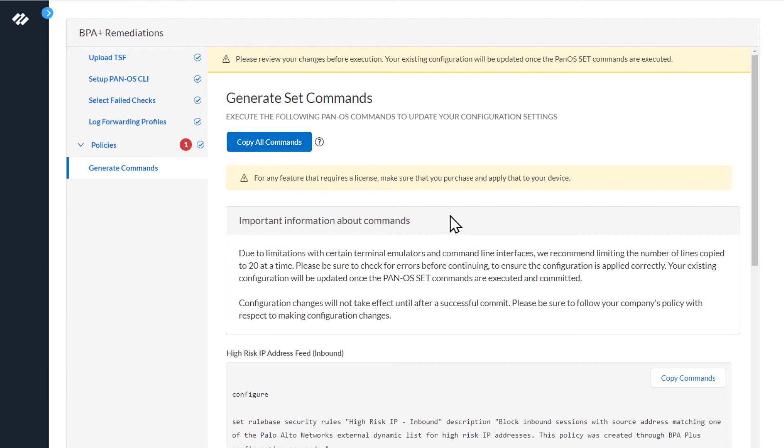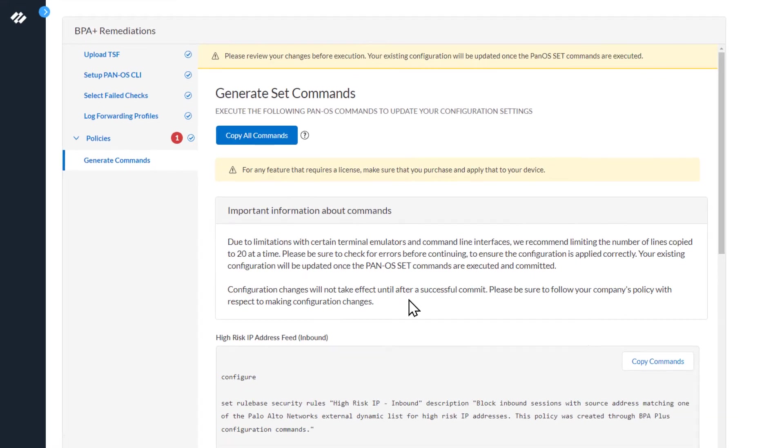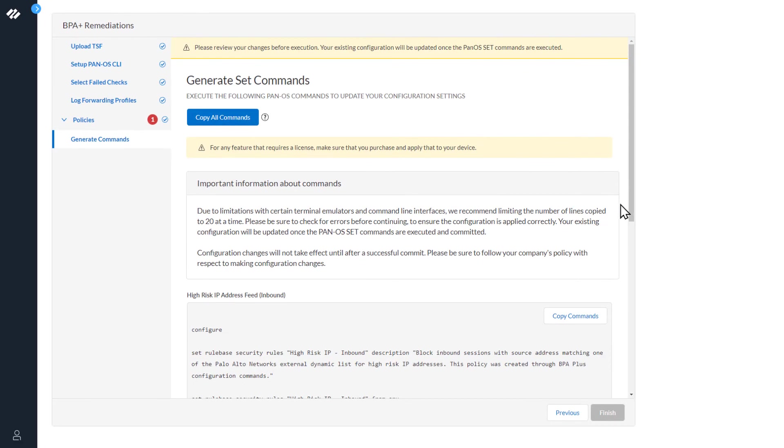Next, there's an important information about commands message. Due to the limitations with certain terminal emulators and command line interfaces, we recommend limiting the number of lines copied to 20 at a time. The message also mentions configuration changes will not take effect until after a successful commit. Please be sure to follow the company's policy with respect to making configuration changes. Next, we'll look at the commands.